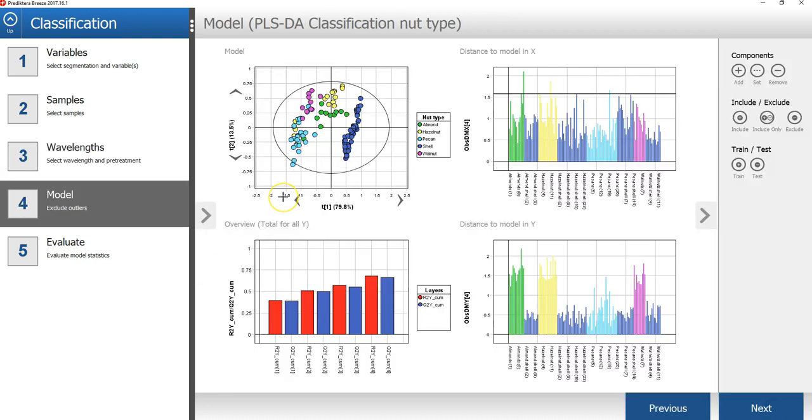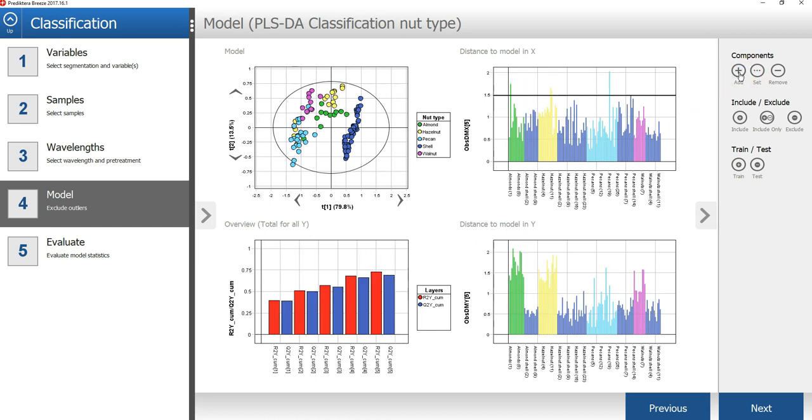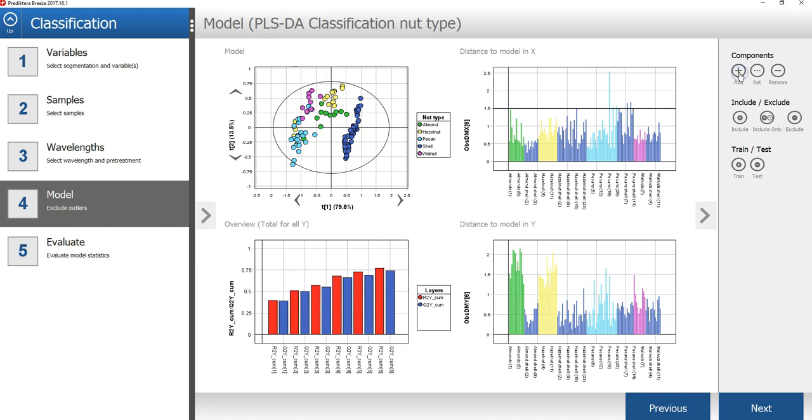In the fourth step of the wizard, a PLSDA classification model with 4 components has been built automatically using the autofit function. Under components, I will press the add button twice to add two more components. In the overview graph, we can see that the model improved slightly.